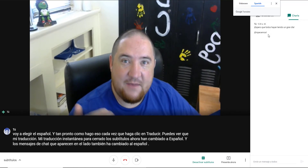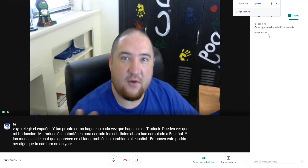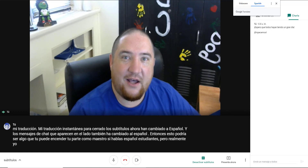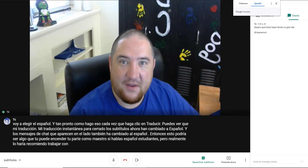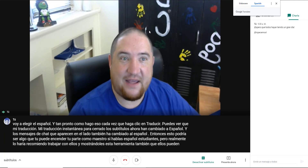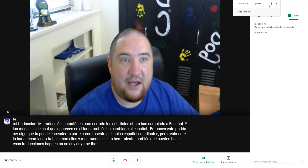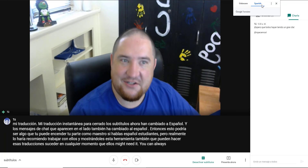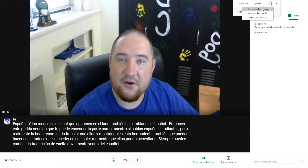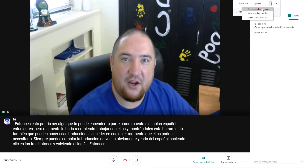This is something you can turn on as a teacher if you have Spanish-speaking students. But I would recommend working with them and showing them this tool so they can make those translations happen whenever they need it. You can always change the translation back — going from Spanish, clicking on the three buttons, and going back to English. It's a quick way to go back and forth.